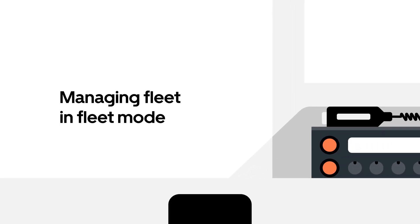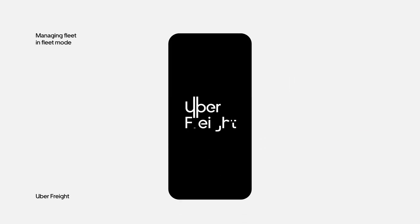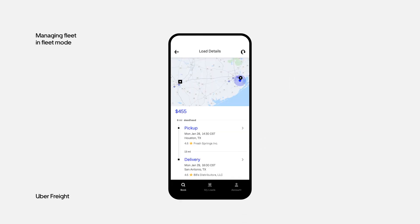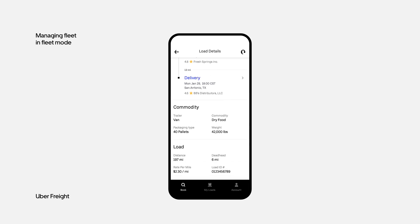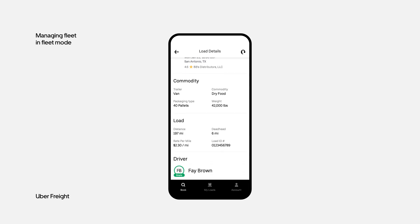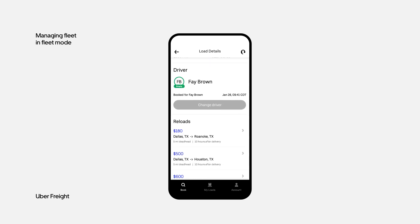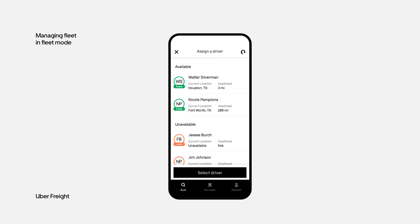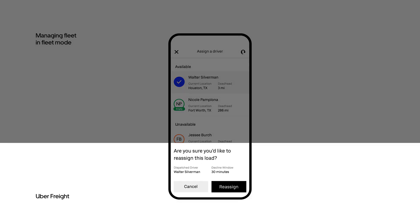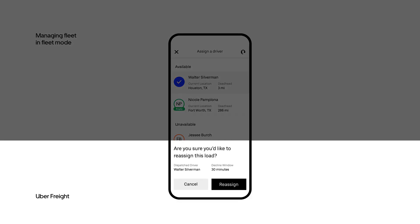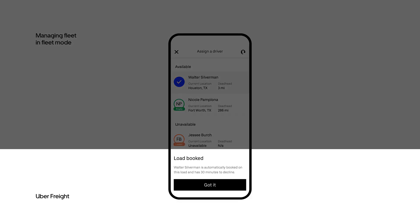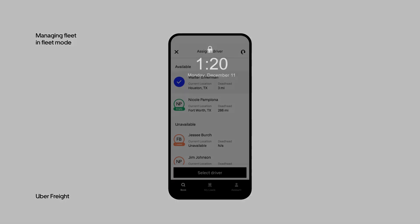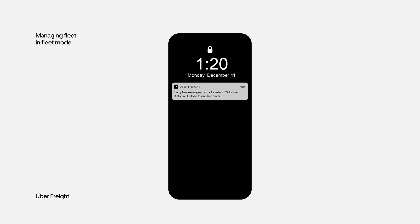There are plenty of options to coordinate your drivers in fleet mode. Changing the driver assigned to a load is easy. Open the load that you need to reassign and select a different driver. Once the load has been reassigned, notifications will be automatically sent to both drivers.